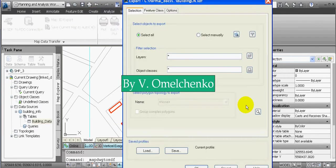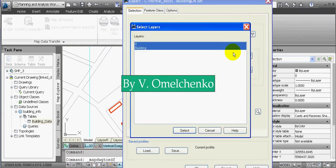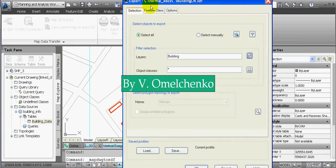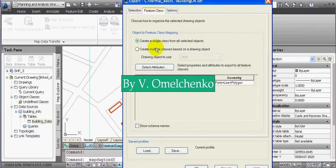On the Selection tab in the Export window, we'll click the button near the Layers field. As all objects we want to convert to features are located on the Building drawing layer, we'll select this layer in the Select Layers window and click the Select button.